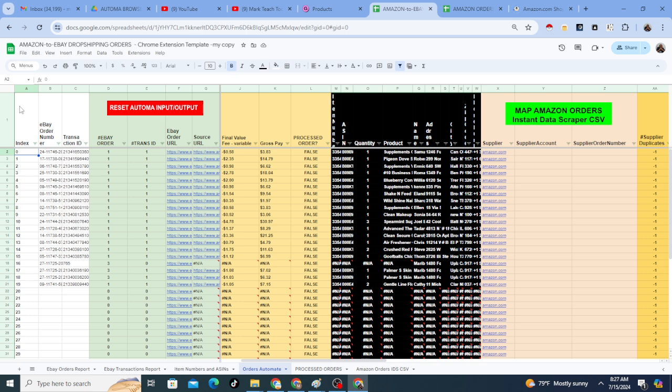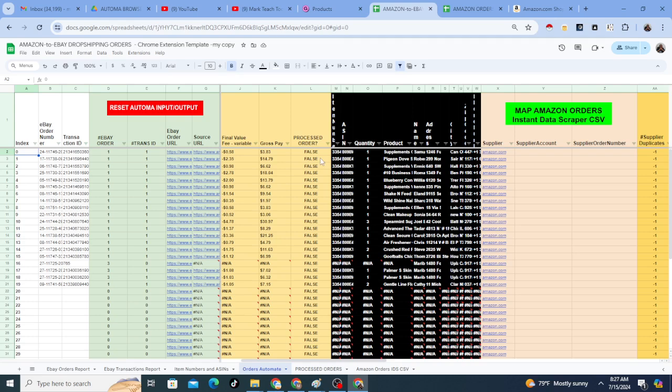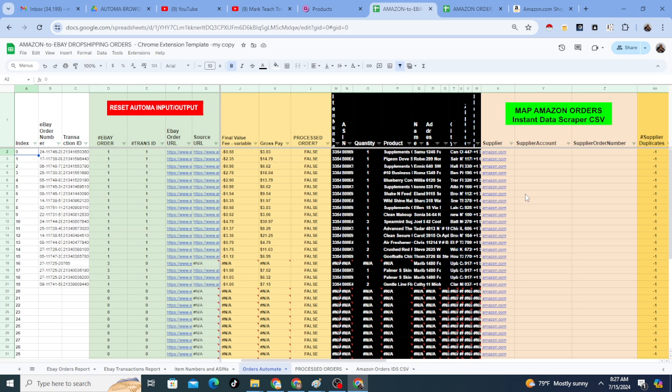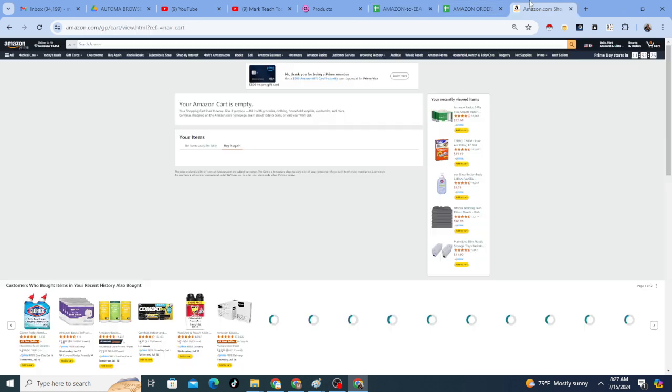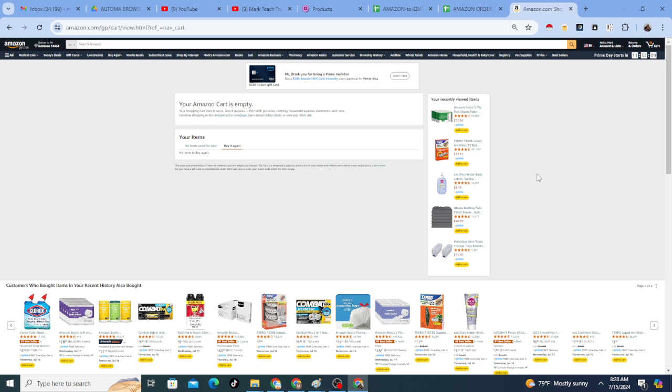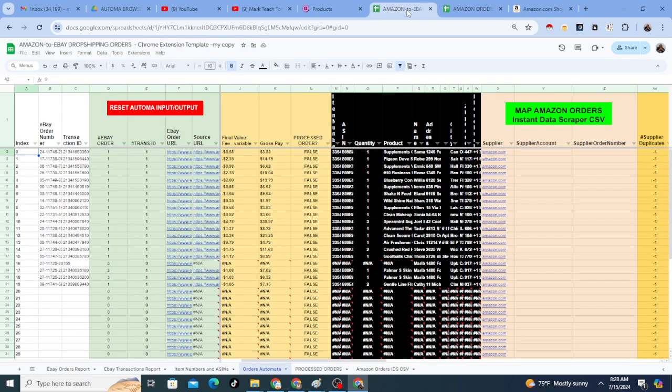I created a process for automating Amazon to eBay or actually Amazon to any marketplace drop shipping orders. The process involves using both a Google Sheet template as well as a Chrome extension that I created to actually automate the order actions on the Amazon website. It will open your product, add it to the cart, enter in the customer's address information and all that for you.